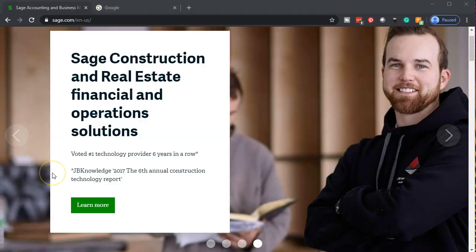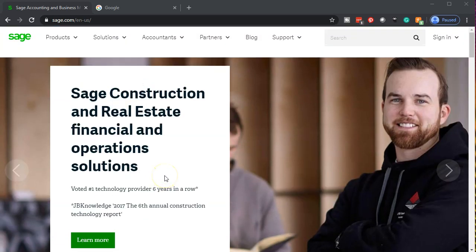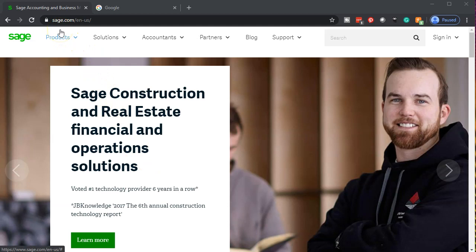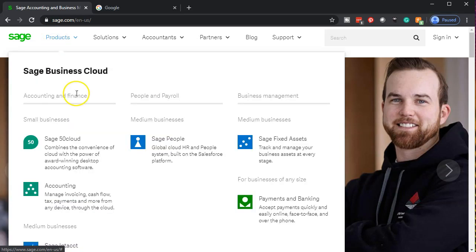Note that the free demo version for Sage 50 Cloud is a little bit hidden. I first want to start off with just looking at the Sage homepage and the products within it. So we're currently at the homepage at sage.com. If I select the products item here, we can see the products that are available.